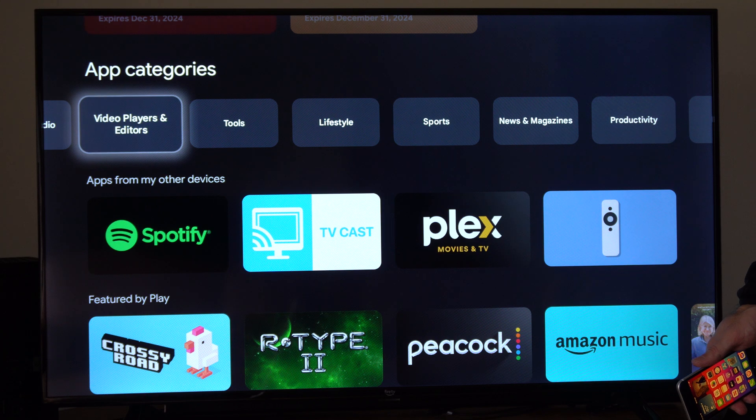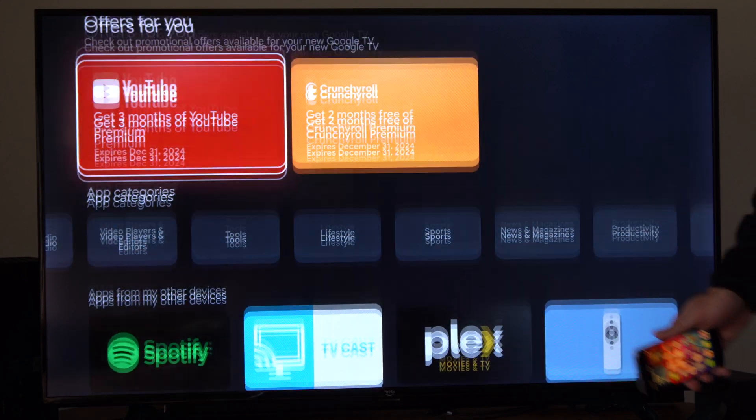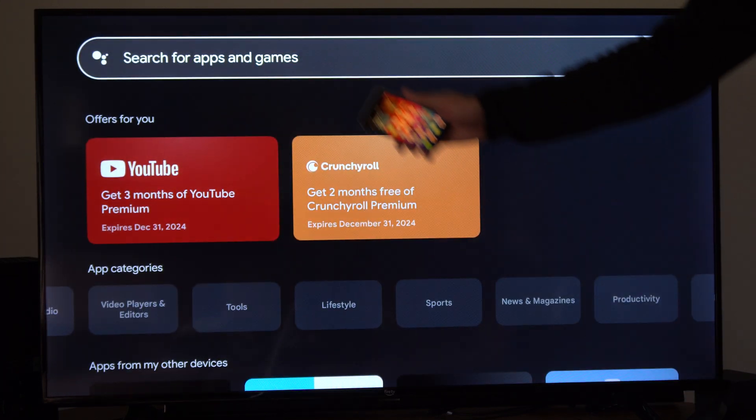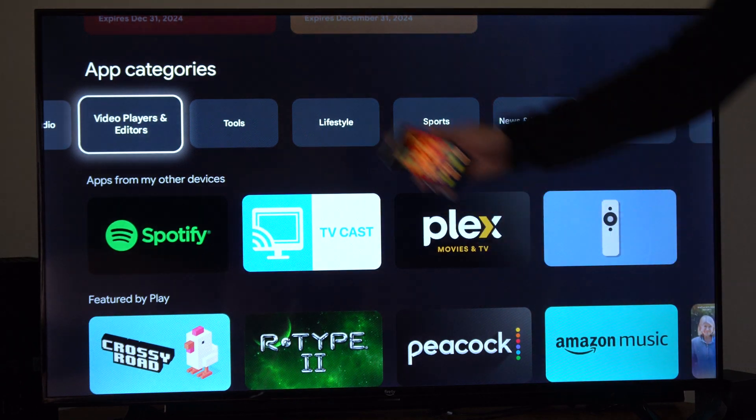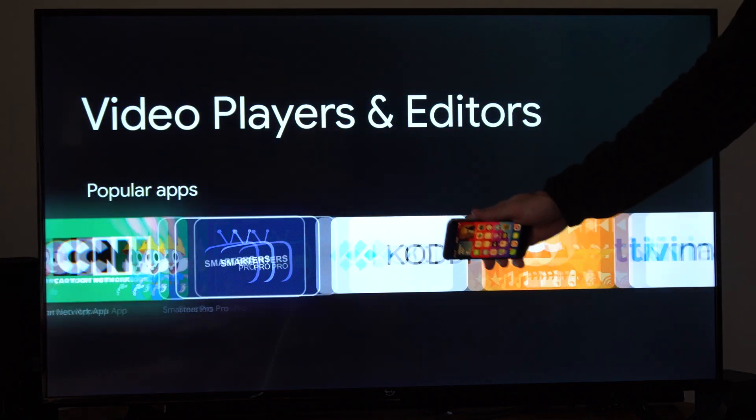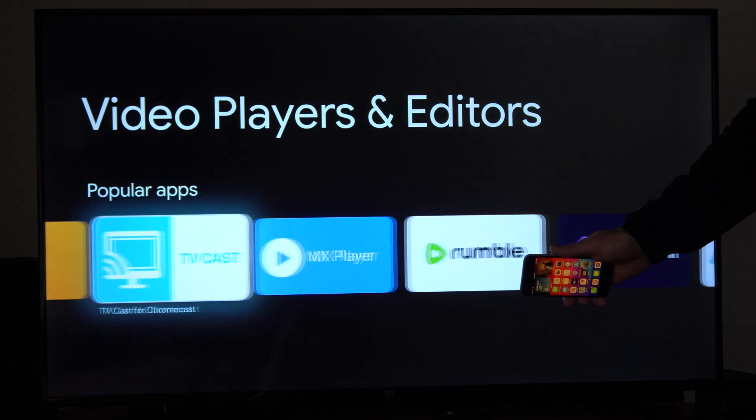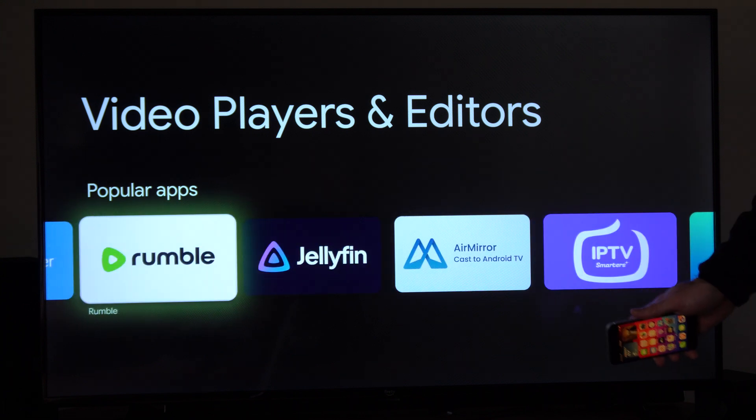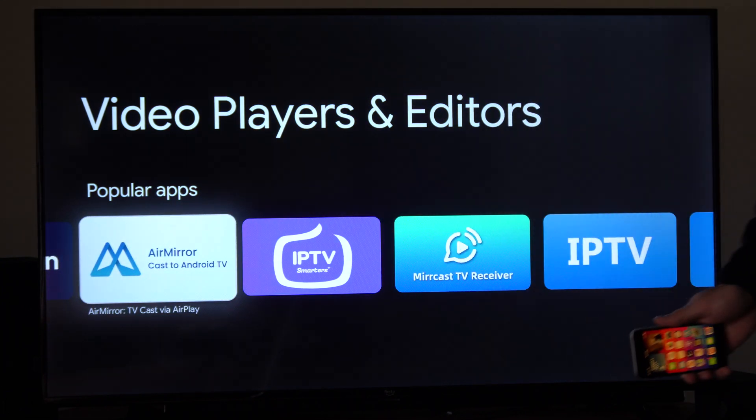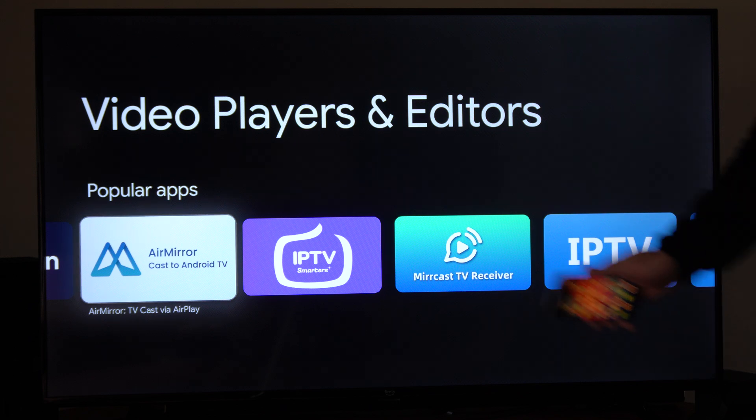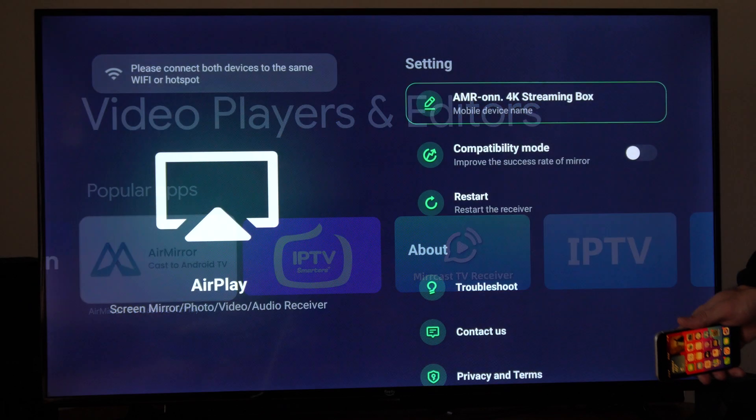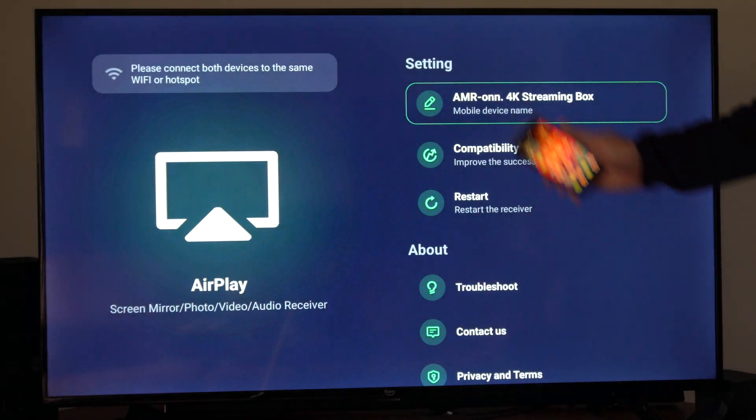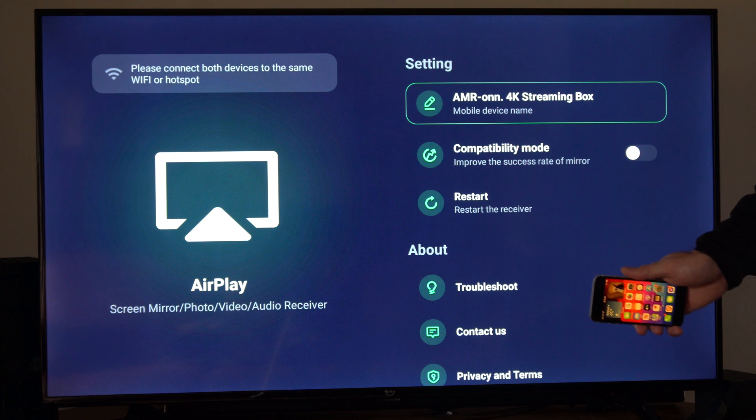Now you do have the option to just directly search for this right here, but this is the easiest way to find it. Now we're going to scroll on through here until we find an application called Air Mirror Cast to Android TV. So select Air Mirror and then install this on your Amazon device.